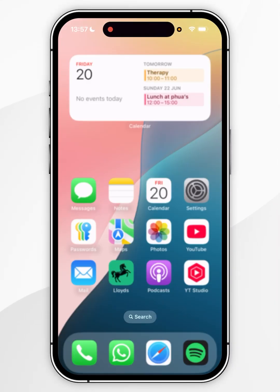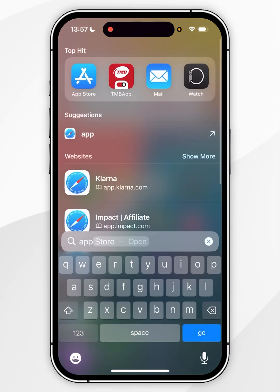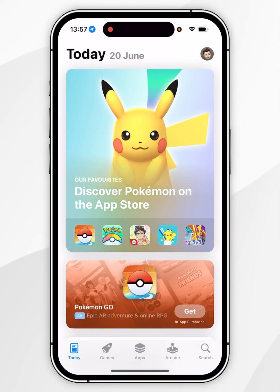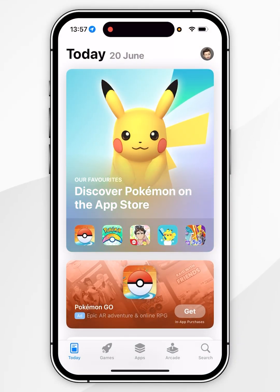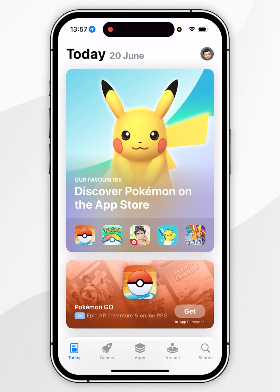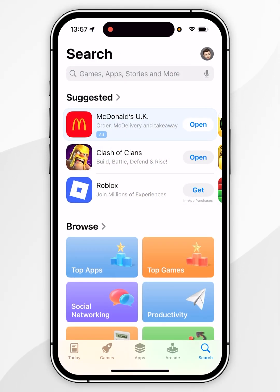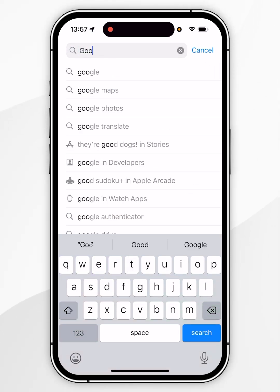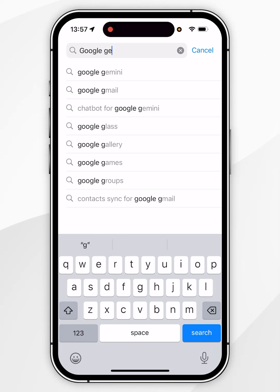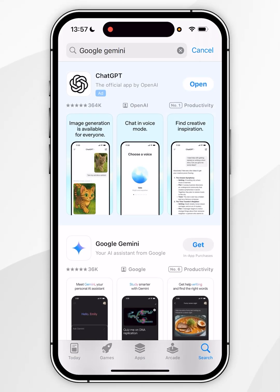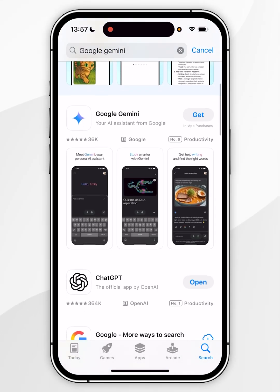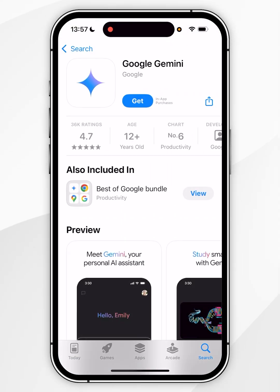The first thing we need to do is open the App Store. Once you're inside, click the search icon in the bottom right-hand corner, then tap the search bar at the top and type 'Google Gemini'. Once you've searched, it should be the top result and it should look like this.